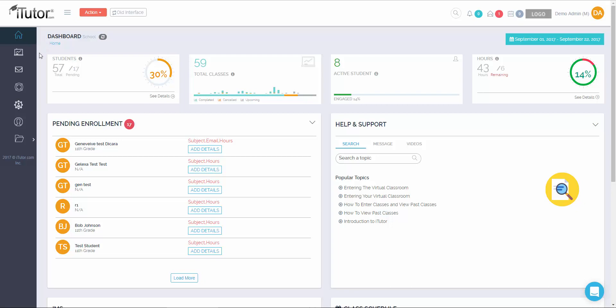Directly below that is the all classes page. The all classes page will show you all classes that are scheduled for your students and all classes that have happened for your students.